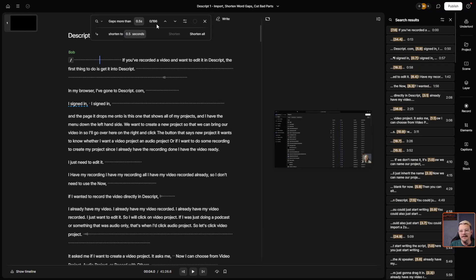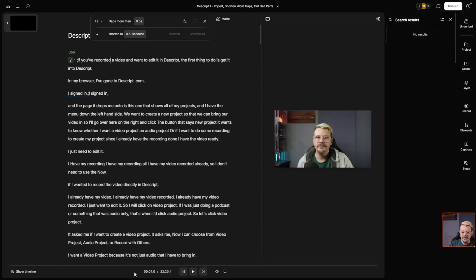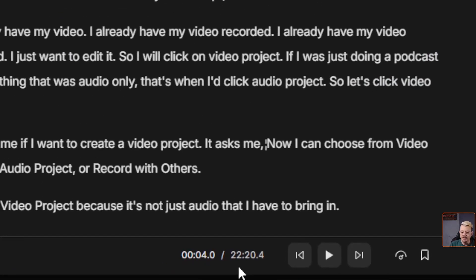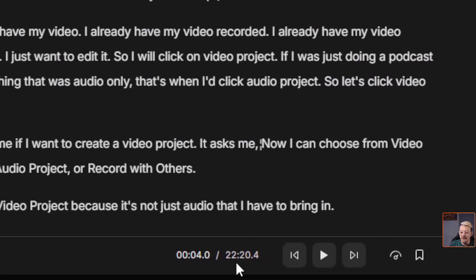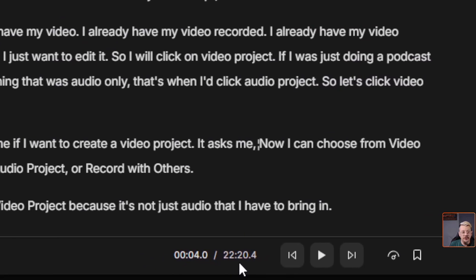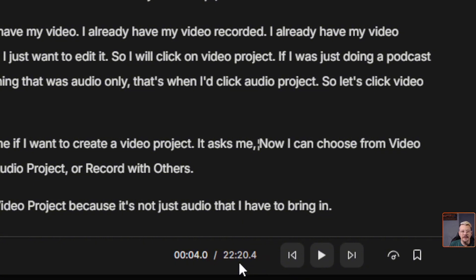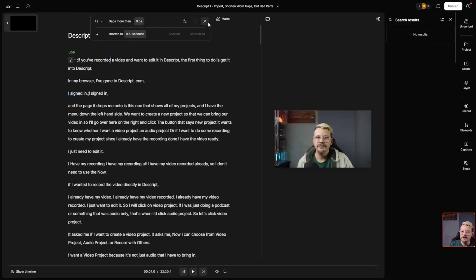It says there are 196 of those in this 41-minute video. Normally I'd go through each one individually and look at where it's cutting, make sure it's not chopping off parts of words, because this is all based on the AI transcript, and AI transcripts are not perfect. Anyway, let's go ahead and shorten all. And right away our video is a lot easier to work with. We've taken our 41-minute video and just by taking out all those extra silences and shortening up those word gaps, we are now down to 22 minutes of video rather than 41.